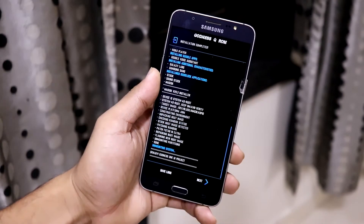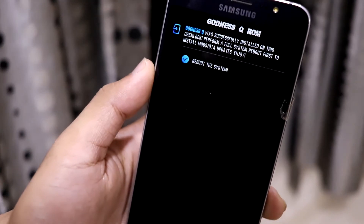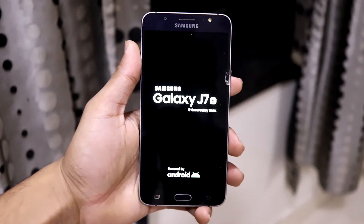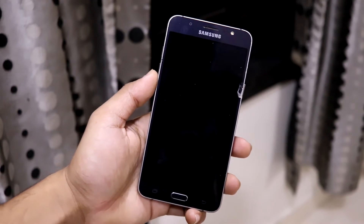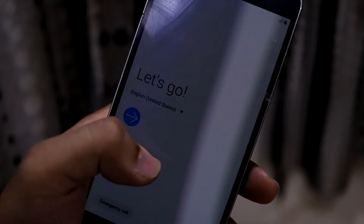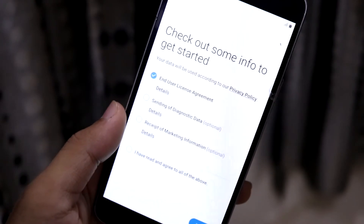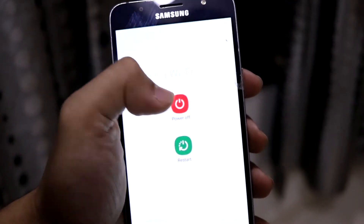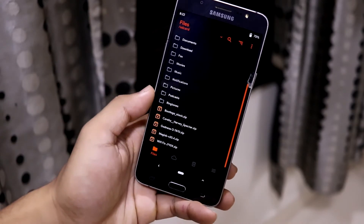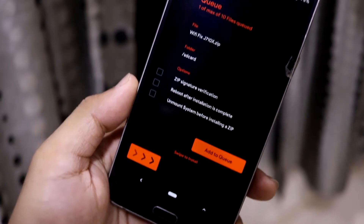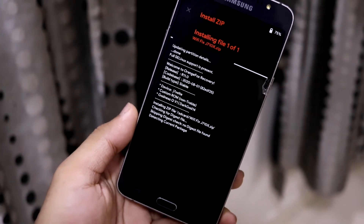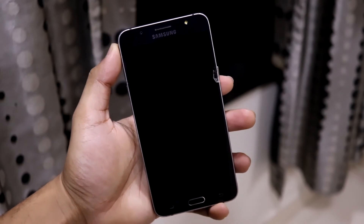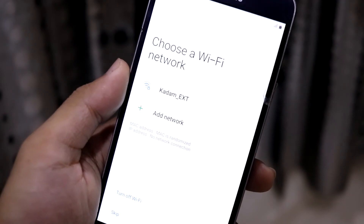The ROM has been installed — just reboot the phone. I don't need to flash the Wi-Fi fix yet — reboot first and boot the ROM. The device has booted to the setup screen but Wi-Fi isn't working for me. If it's not working for you either, power off, boot back into Orange Fox Recovery or any custom recovery, and flash the Wi-Fi fix. It's for the J7 2016 device only. Then reboot system.